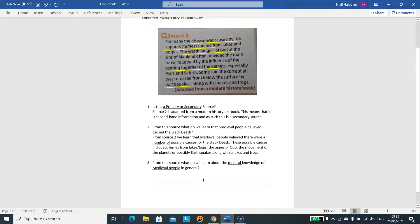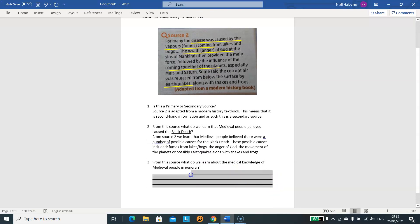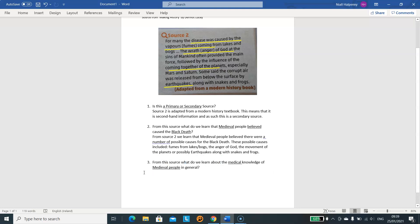Question three is a little bit more abstract: from the source, what do we learn about the medical knowledge of medieval people in general? This involves a bit more thinking. We've already read the source and we know they don't seem to have the best medical knowledge — they don't really understand where the disease is coming from. They are blaming it on fumes, on God, on the planets. In modern days we would talk about bacteria and viruses. Compared to us, they had a much more limited understanding of medicine.